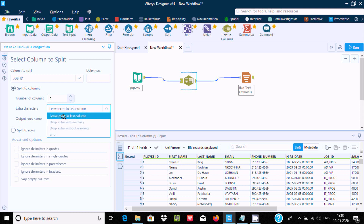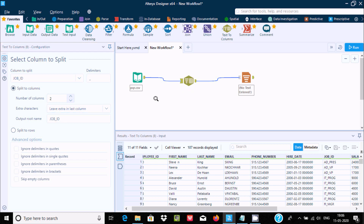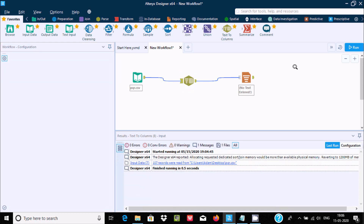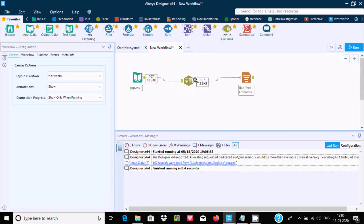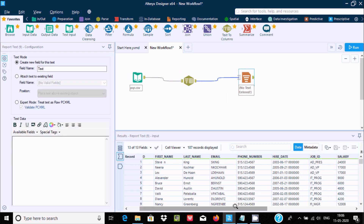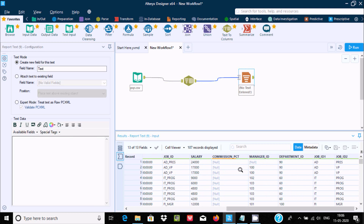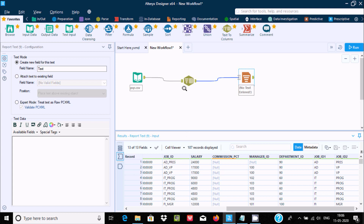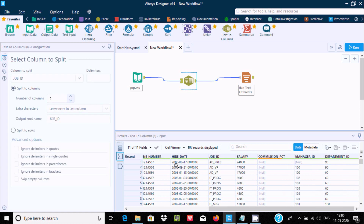Set the output root name as 'Job ID' and select 'Leave Extra in Last Column'. After running, here you can see ID in one place, PR in one place, VP in another, and PROG in another place. Like this we can separate the Job ID column.